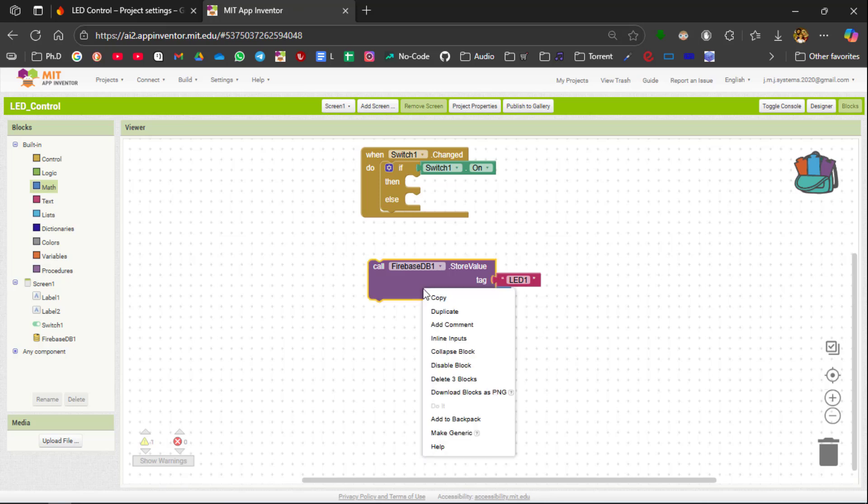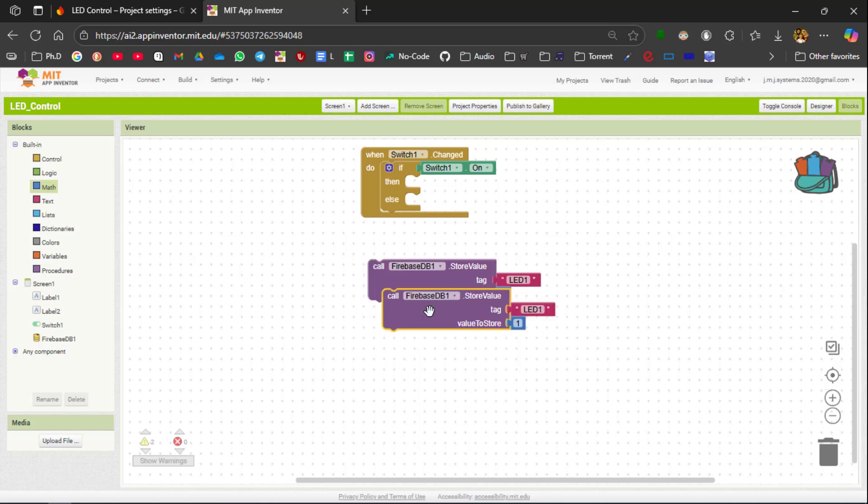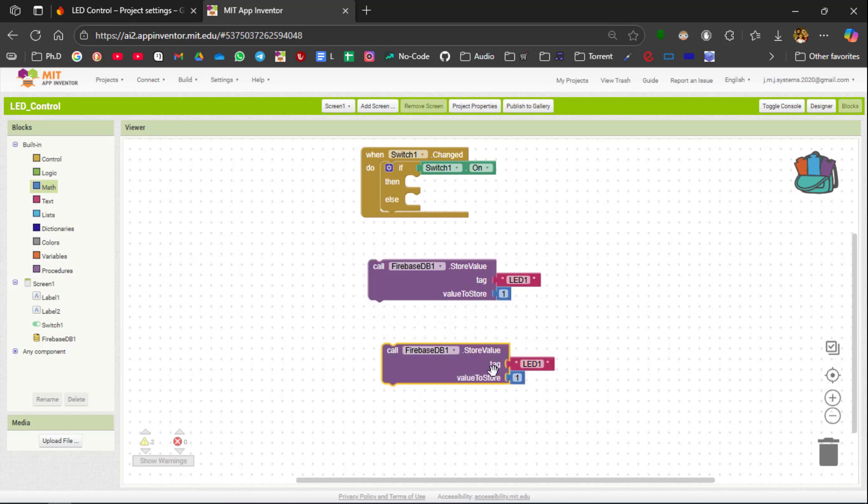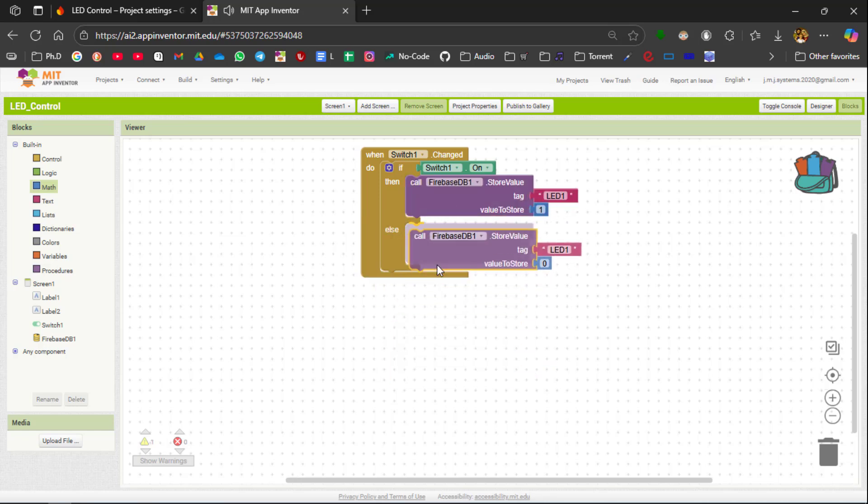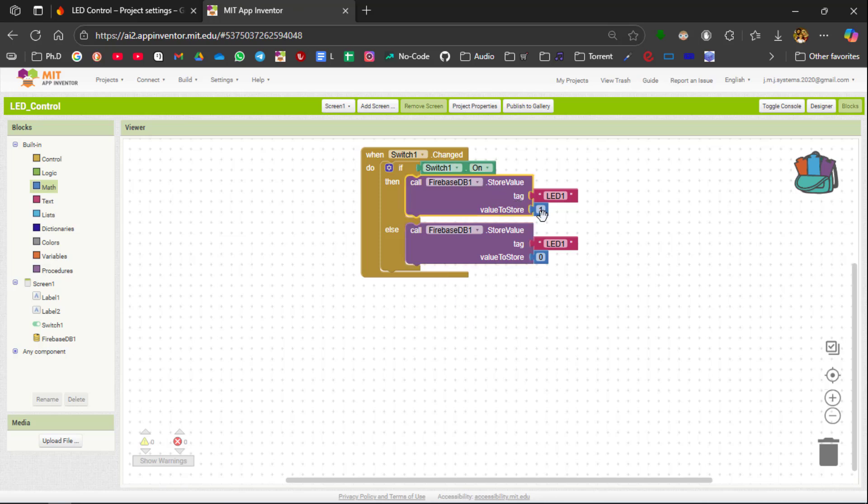Similarly for the off condition we are going to duplicate it and we are going to change it to be 0. So 1 is for on and else is for off. So if the switch is on you are going to send 1.